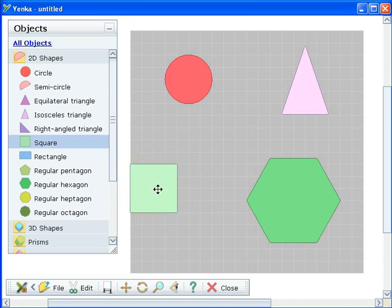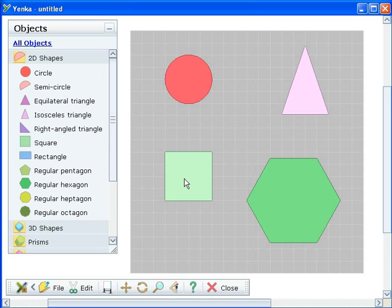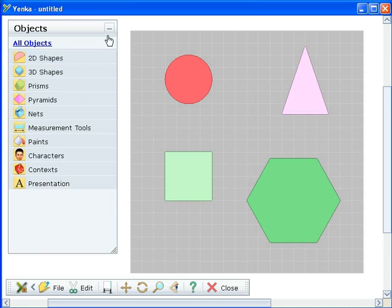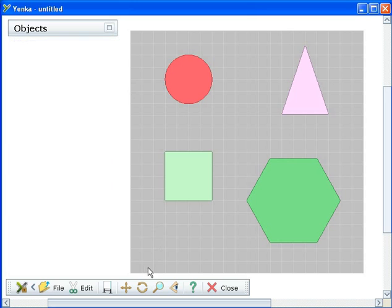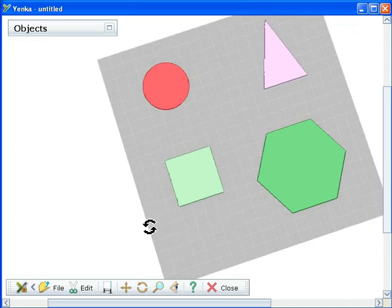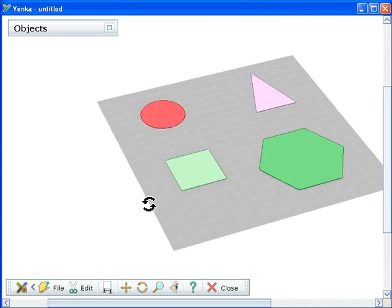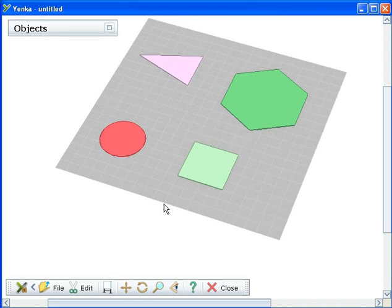Before you resize a shape, it can be helpful to rotate your view of your shapes so you can see your changes being modeled. Use the buttons on the main toolbar to do this.